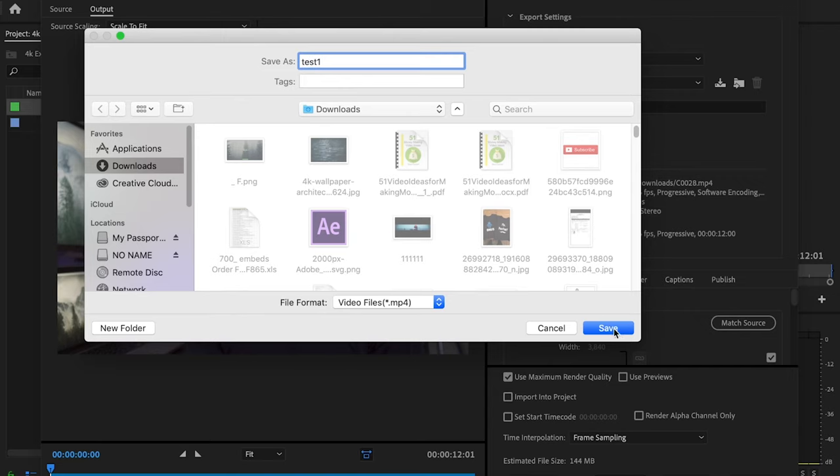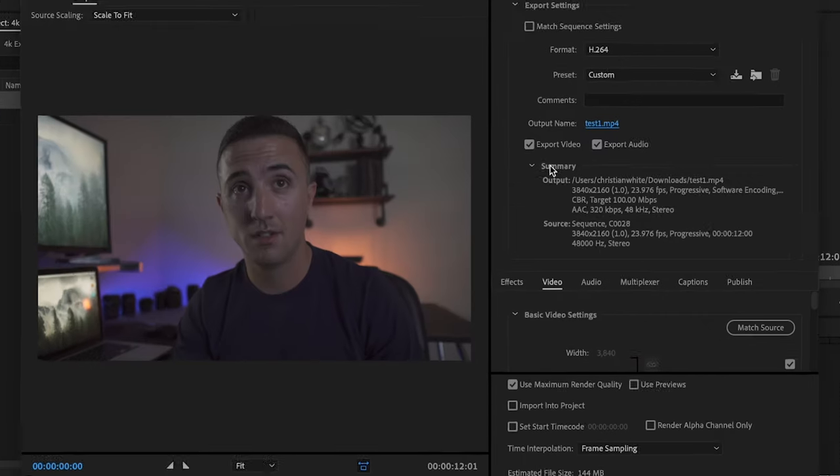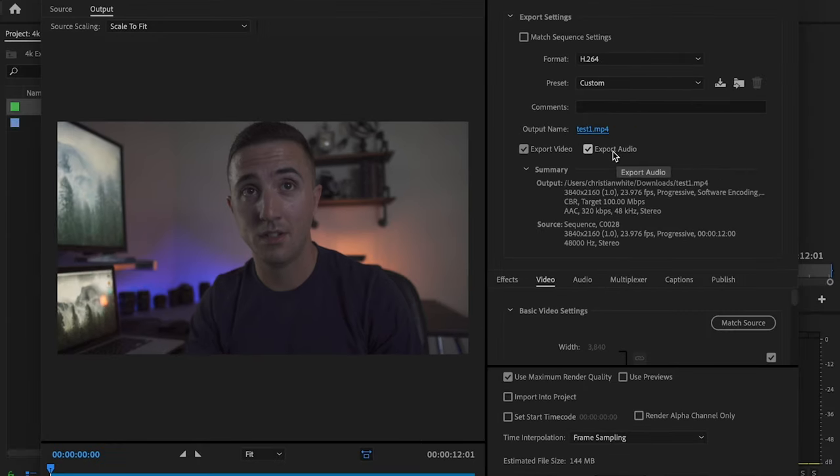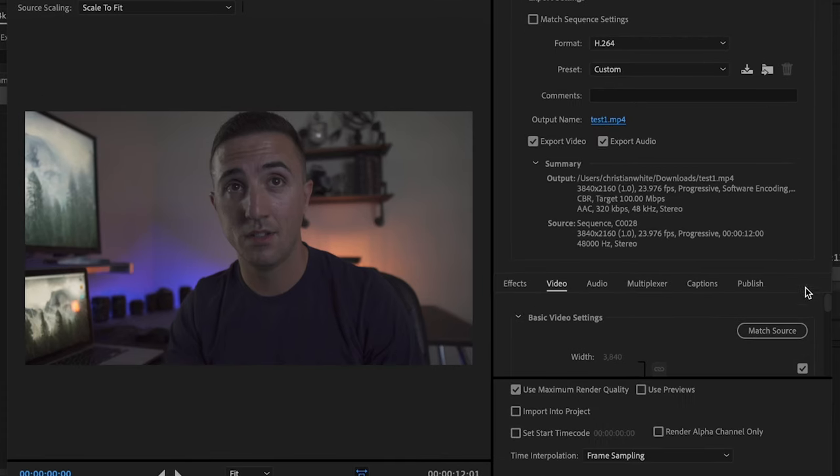Then I'm going to press save. Then I just want to make sure that I have export video and export audio selected, because if you don't, one or the other may not export with your video. And then I just want to review the summary section. This is just a basic breakdown of what your actual video is.